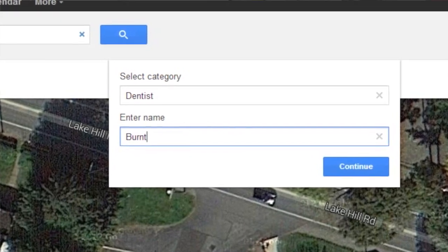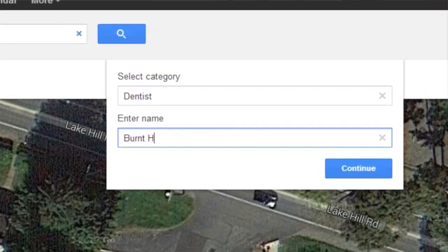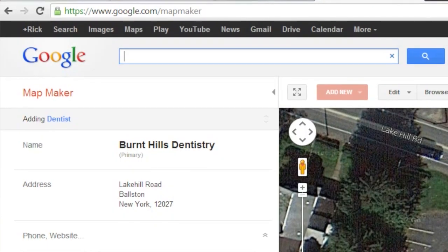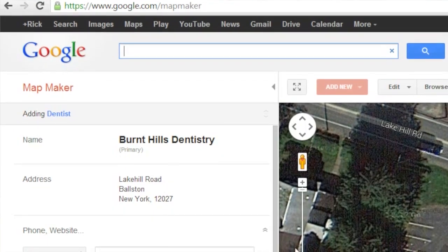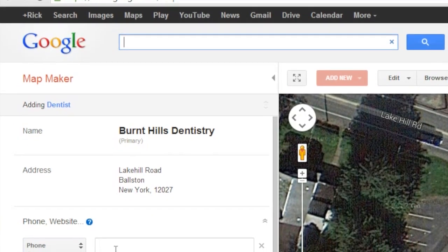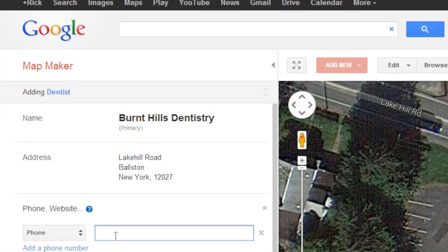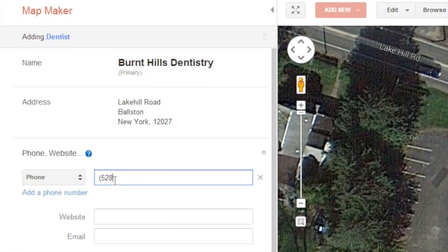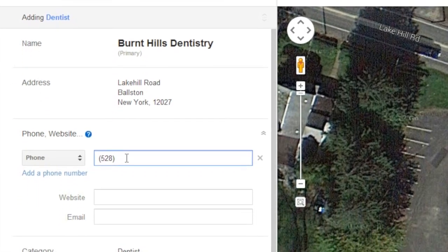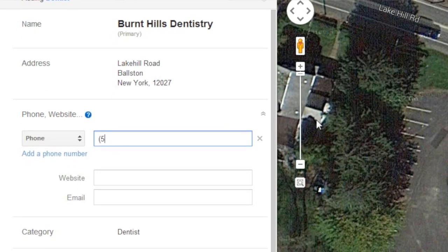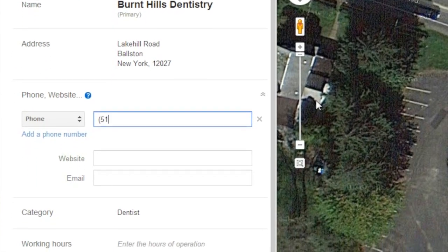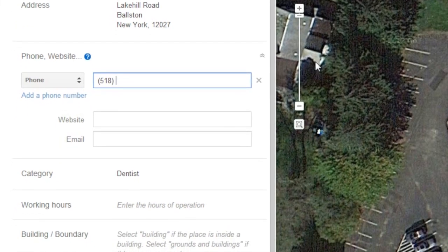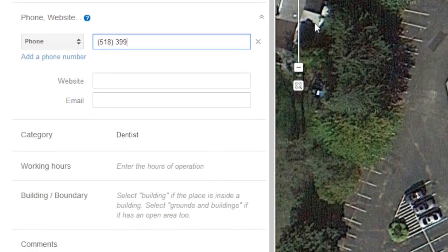Click Continue. Once you've entered the company name and selected the address, there's the possibility to enter additional information such as company phone number, website, and email address. This information will be associated with the Google Maps entry for this business.